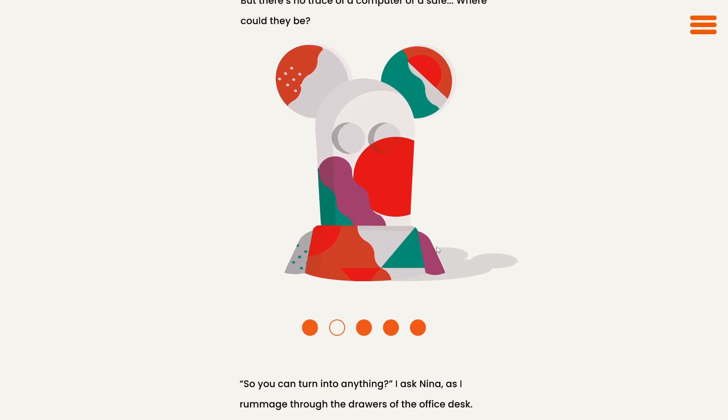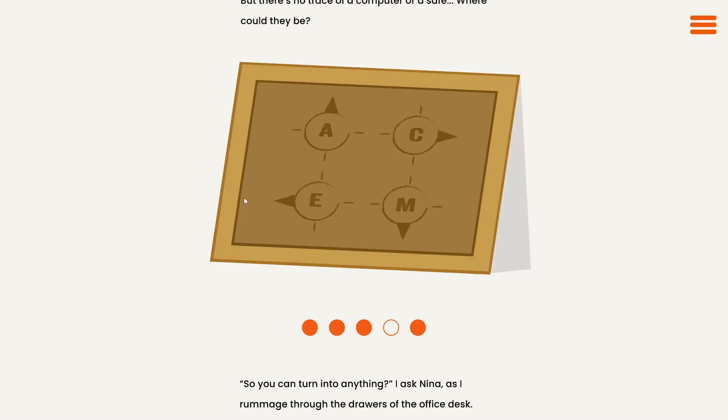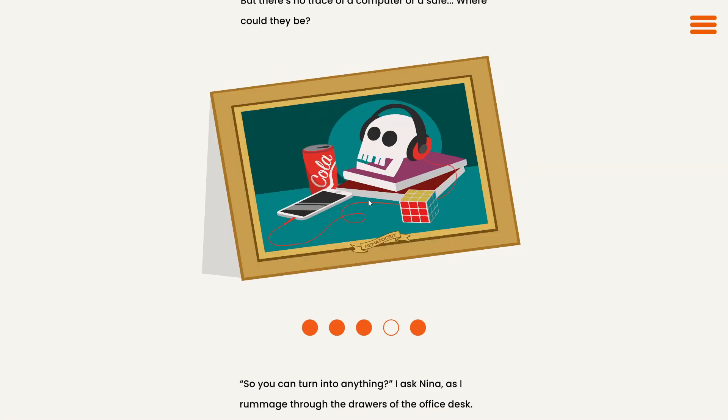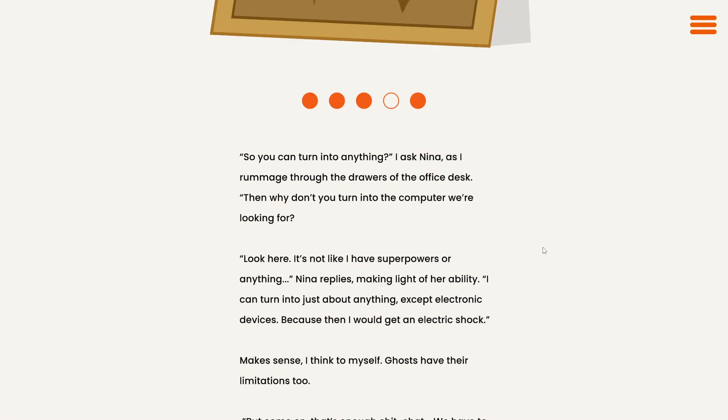If this is A, there's two pointing to the left and two pointing to the right. I don't think I can do anything with them. If this is M, it just has colors on it. E? Oh! Oh! Here we go. I was thinking about it too hard. It's on the back of this picture. Up, right, down, left. Okay.